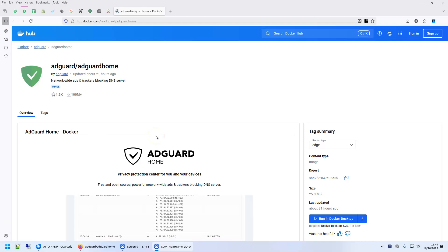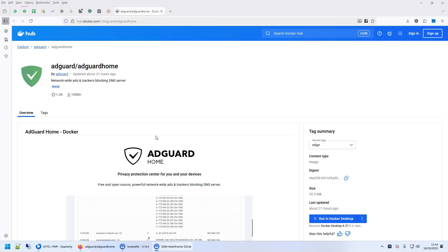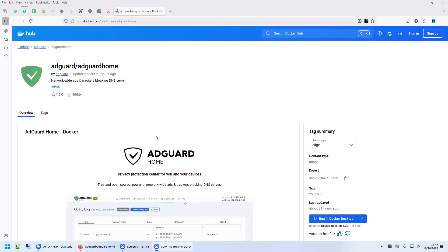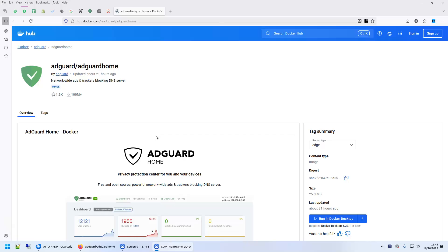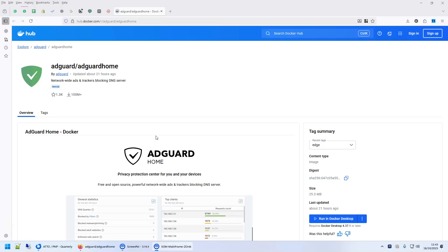Hi everyone, this is Akash from PNP and today I'll show you how to install AdGuard on your Ugreen NAS. AdGuard is a DNS ad blocker. It works similar to Pi-Hole but it's easier to configure, and I like the UI because it is a bit more modern compared to Pi-Hole.